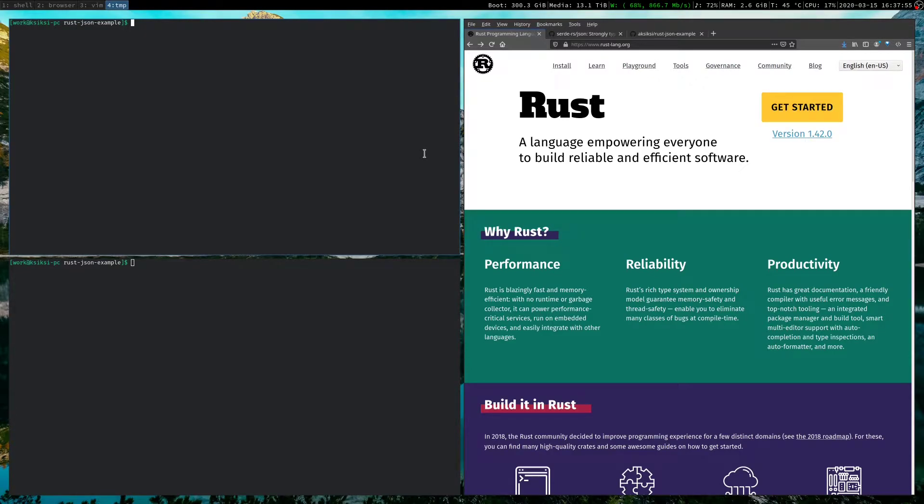Hello everyone, my name is Asid. Today I'm going to provide a quick overview on how to parse JSON with Rust.